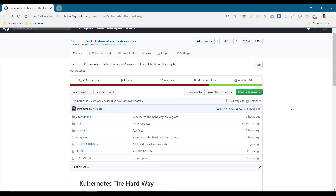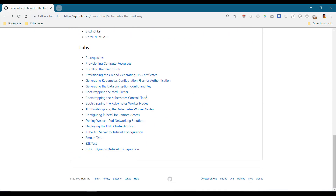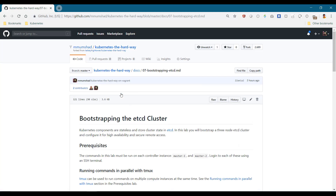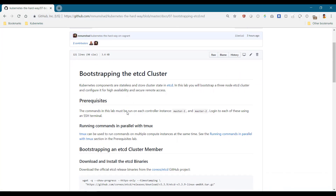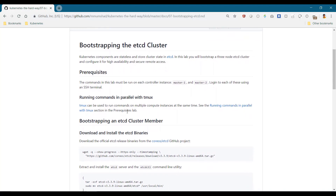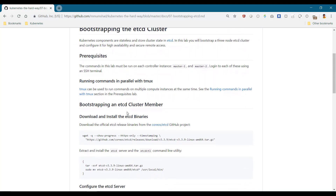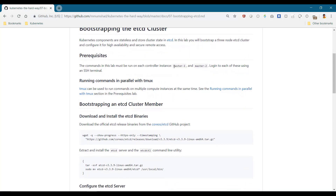We're now ready to deploy the master plane components. We start with the hcd cluster. We decided to deploy a stacked topology where we deploy the hcd cluster on the master node itself. But you may choose to follow the same steps to deploy an external hcd cluster as well. Since we're deploying hcd as a cluster, we will need to follow the same procedure on all the hcd nodes — in this case, all our master nodes.